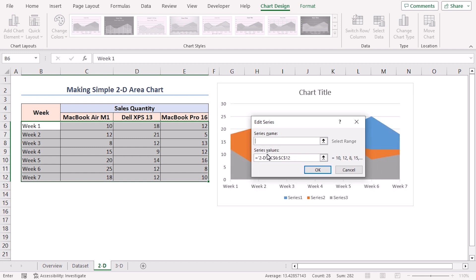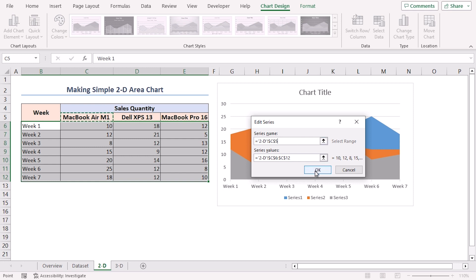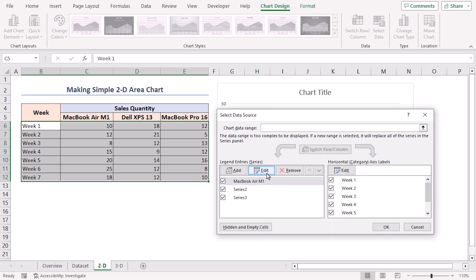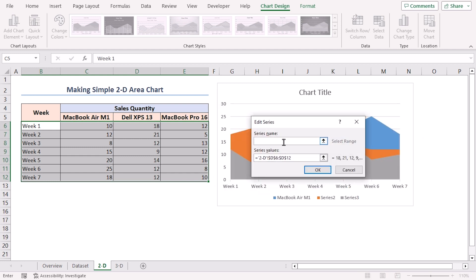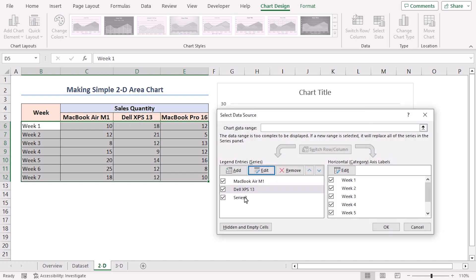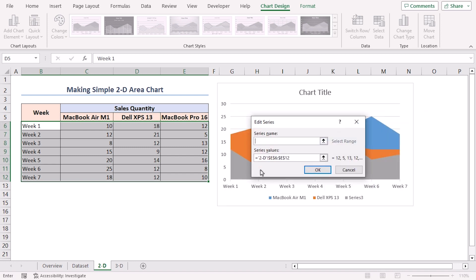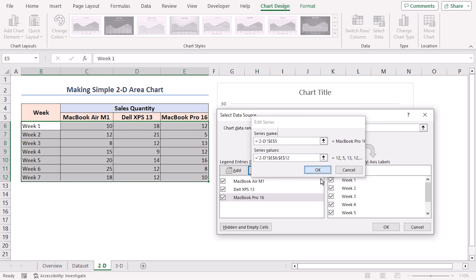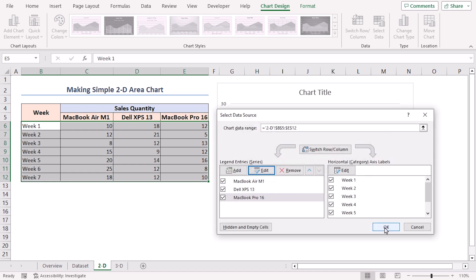Here, insert the cell reference of C5 as the series name. It indicates the name of the model MacBook Air M1 and click OK. Repeat the above step for Series 2 and Series 3. Change Series 2 to Dell XPS 13 and Series 3 to Macbook Pro 16. Click OK to confirm changes.